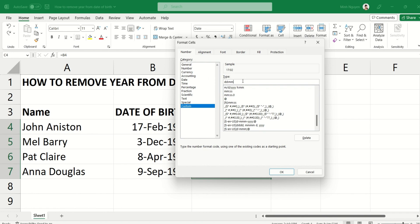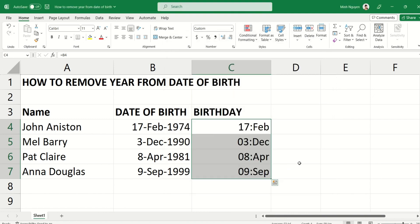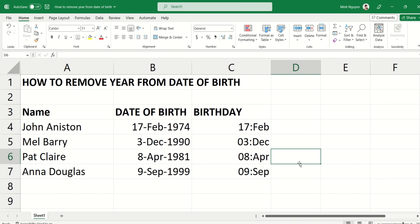But if you type it three times (mmm), it will return the month in text format — so Jan, Feb, March, April, etc. Click OK and see what happens.